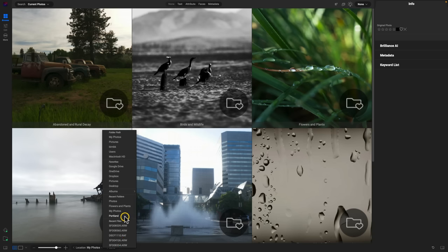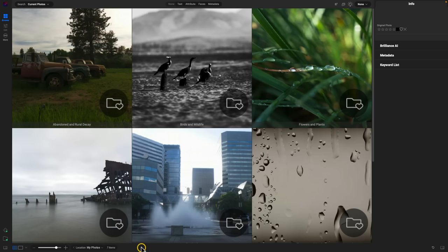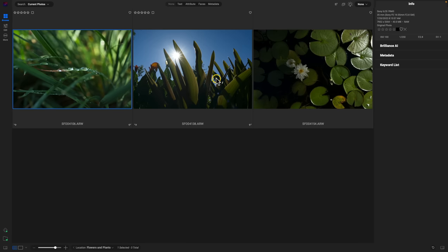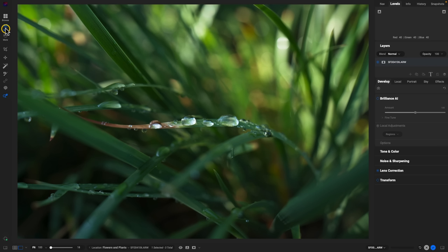You can also use the breadcrumbs bar inside of the Edit module. Let's jump into the Edit module with one of these photos and take a look at the breadcrumbs bar while you're styling and modifying images.